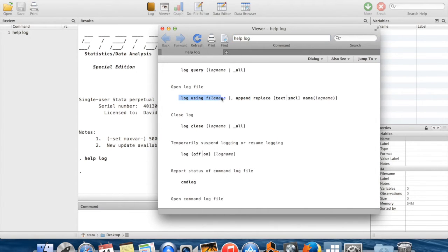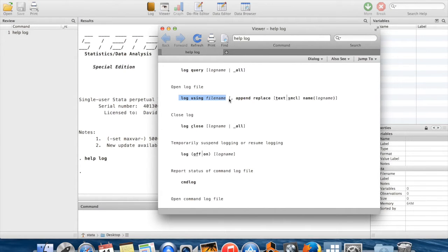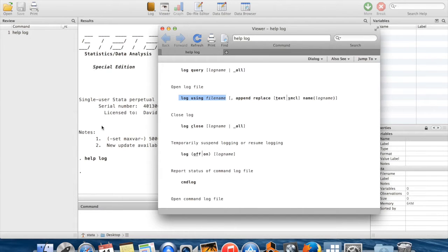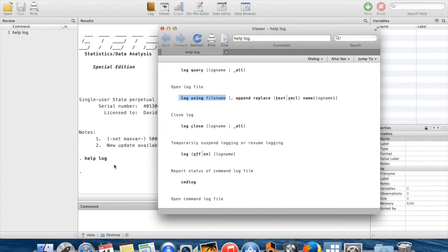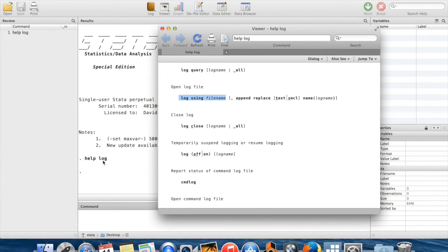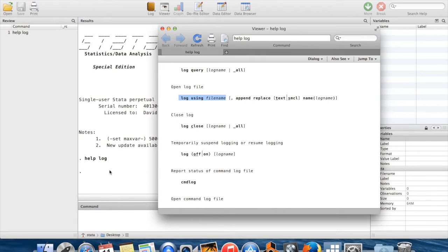The ones I want to highlight for you are log using file name. When you do this you give it a file name, you tell it where to store the session log, and it's going to log everything which appears in this results window. That means you're going to get a copy of your commands that you type because those show up in the results window, and you're also going to get a copy of whatever Stata told back to you after you ran those commands.